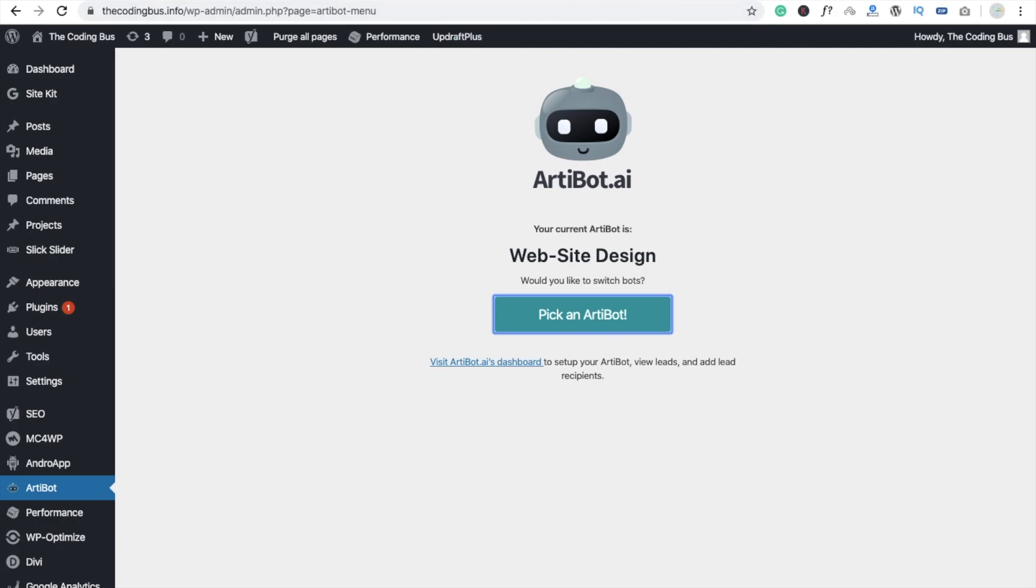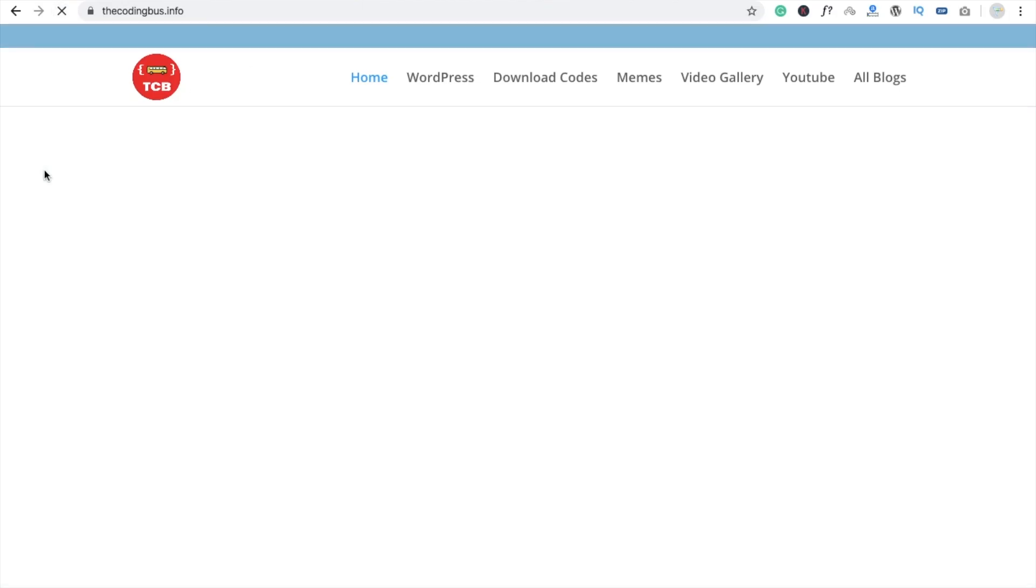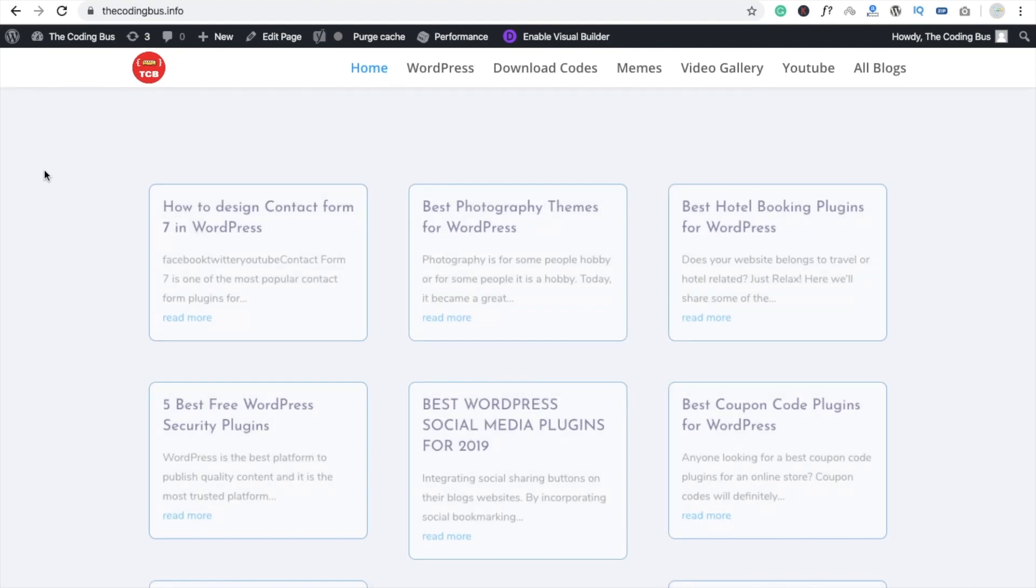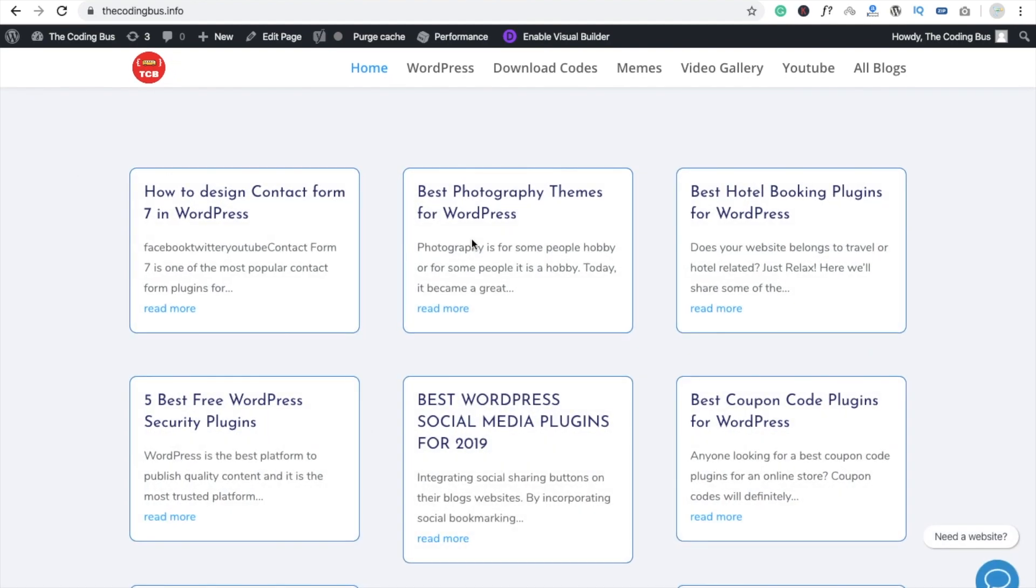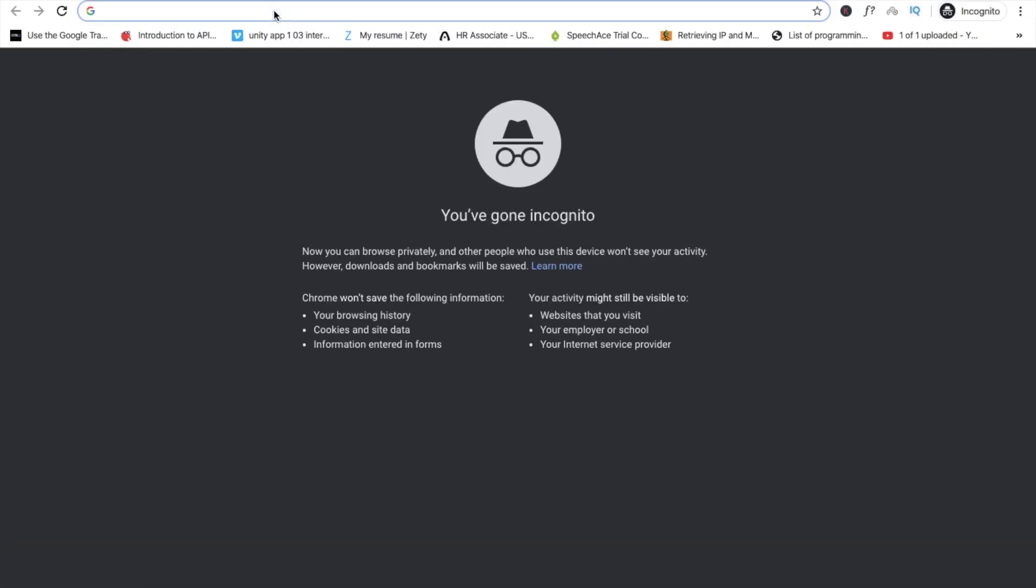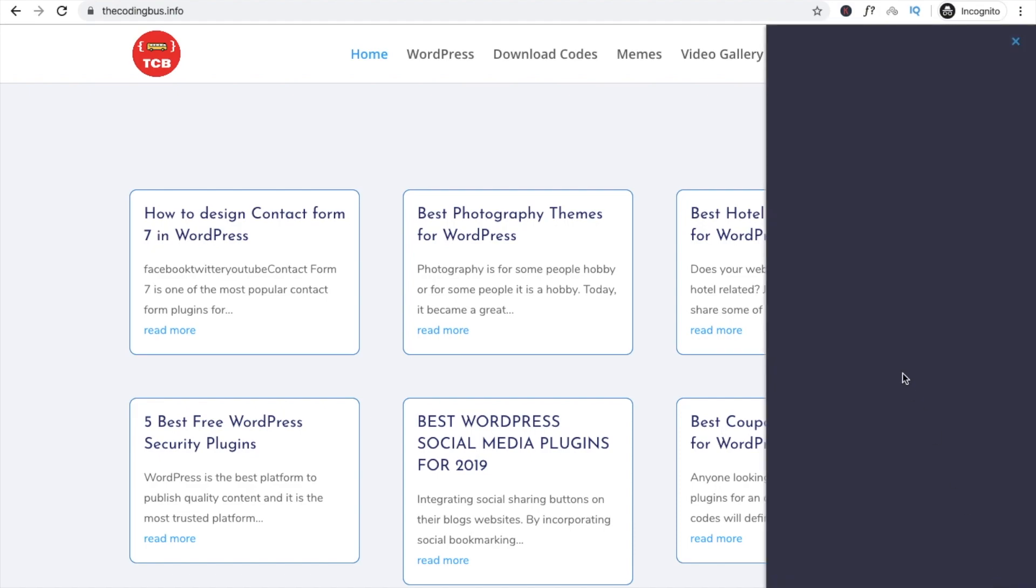Now go to your website and refresh this. Here you can see there's the Need a Website option, so I'm going to open this in my incognito tab. Now here you can see that's the Need a Website button, so click on this and you will see here.